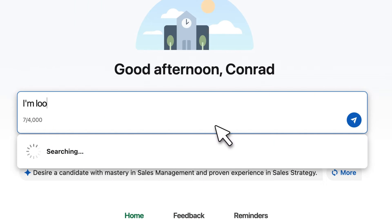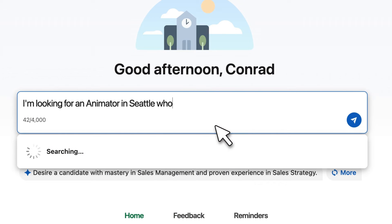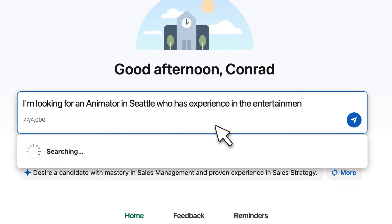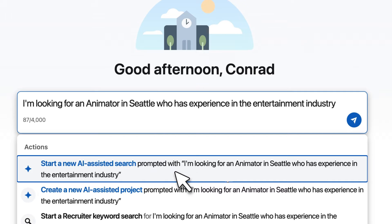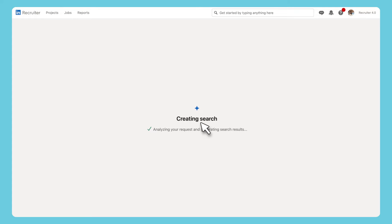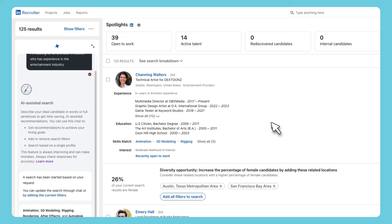Use your own words to say what kind of talent you're looking for. Select 'Start a search' and a new search will start that automatically populates the filters to find the talent you're looking for.